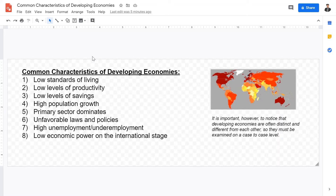Another characteristic of developing economies is low levels of savings. Take India as an example — it is a highly cash-based society, and a large portion of the population does not have a bank account. So they do not save their money formally; they just keep it in cash. Therefore, their net worth in monetary terms is much lower compared to MEDCs.